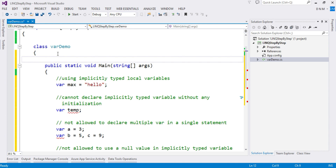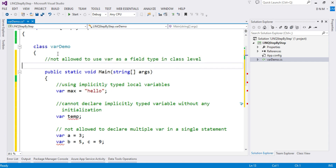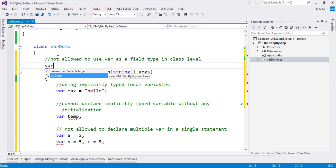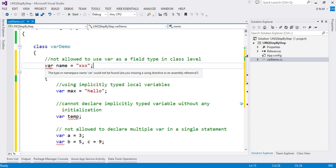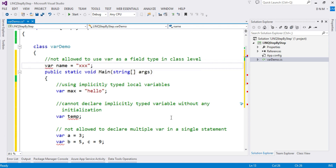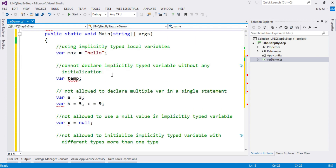The next important point is that a class field cannot be of 'var' type — you cannot use an implicitly typed local variable as a class field. If you try to write 'var name = "xxx"' at the class level, you won't get IntelliSense, and the error shown is: 'The type or namespace name var could not be found'. This confirms that implicitly typed variables can only be used locally, not as class fields. This concept will be used throughout our LINQ study.